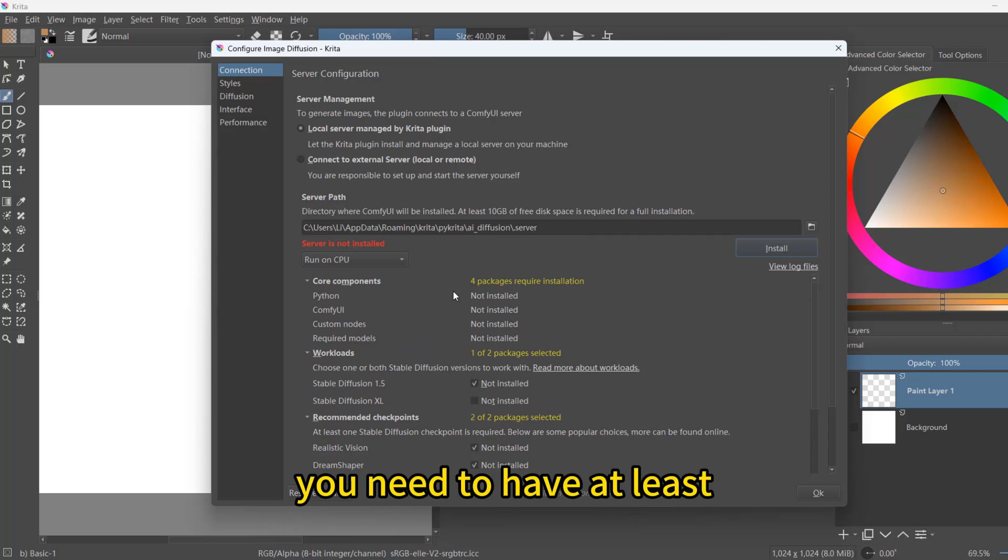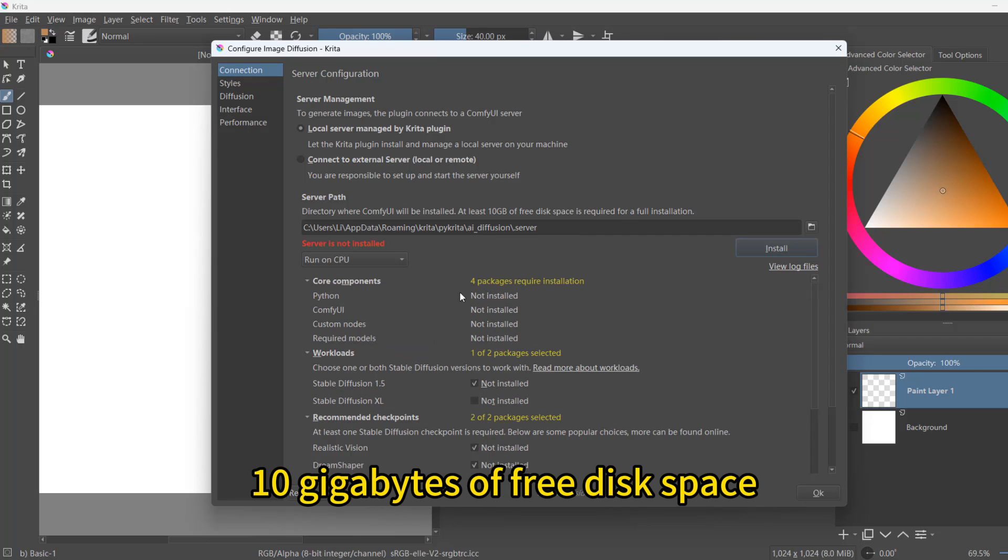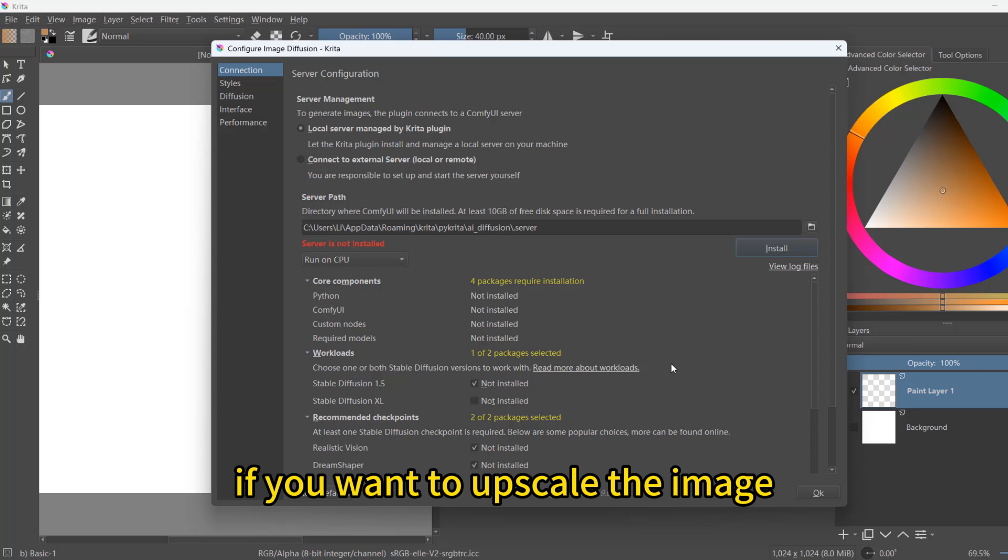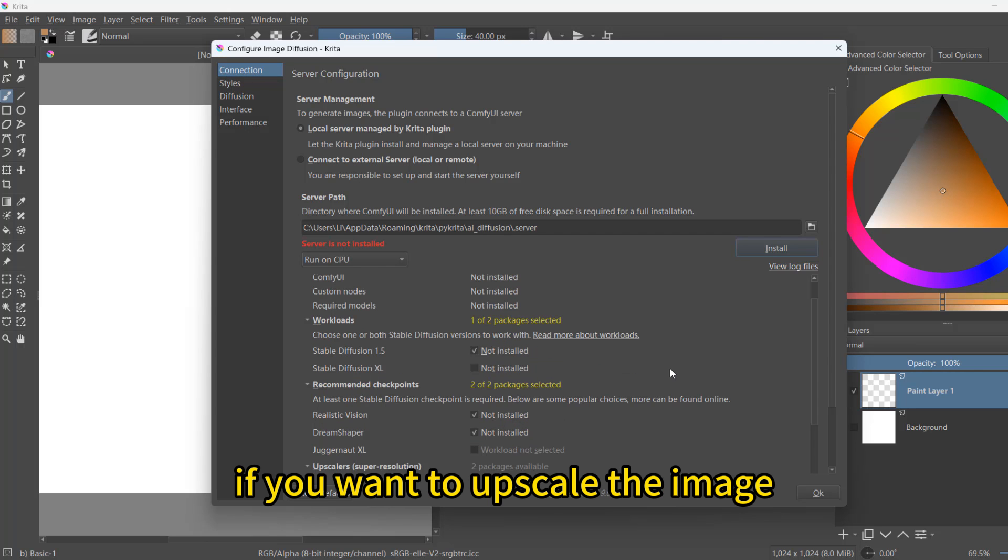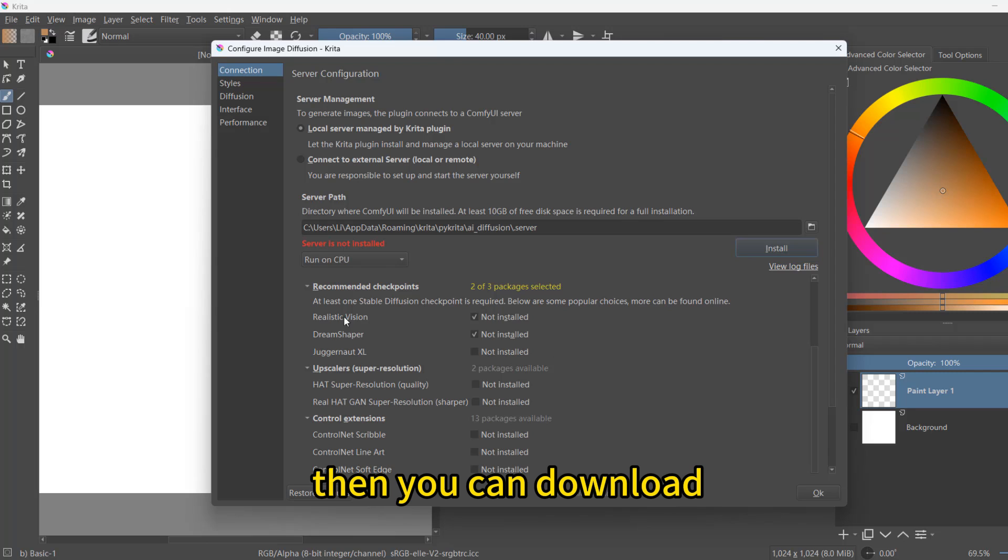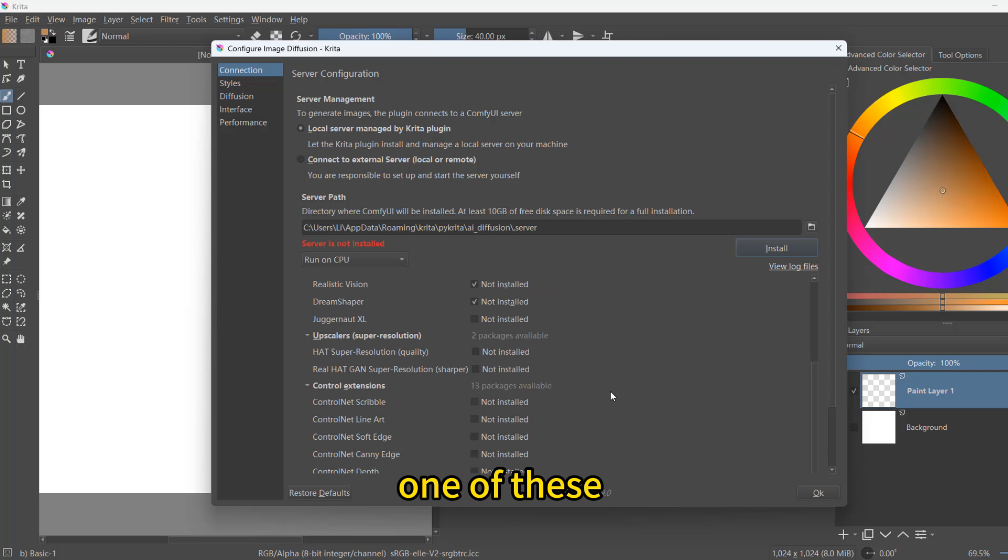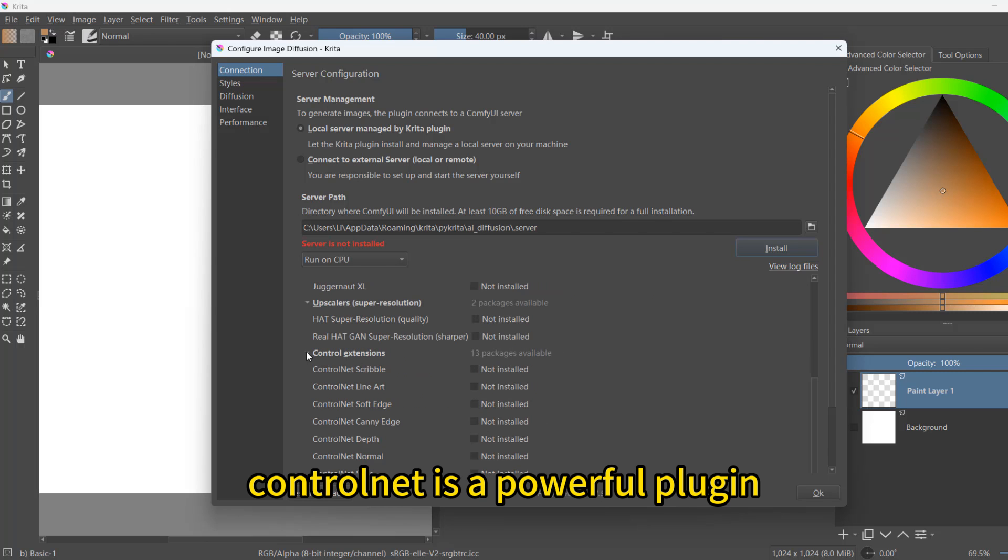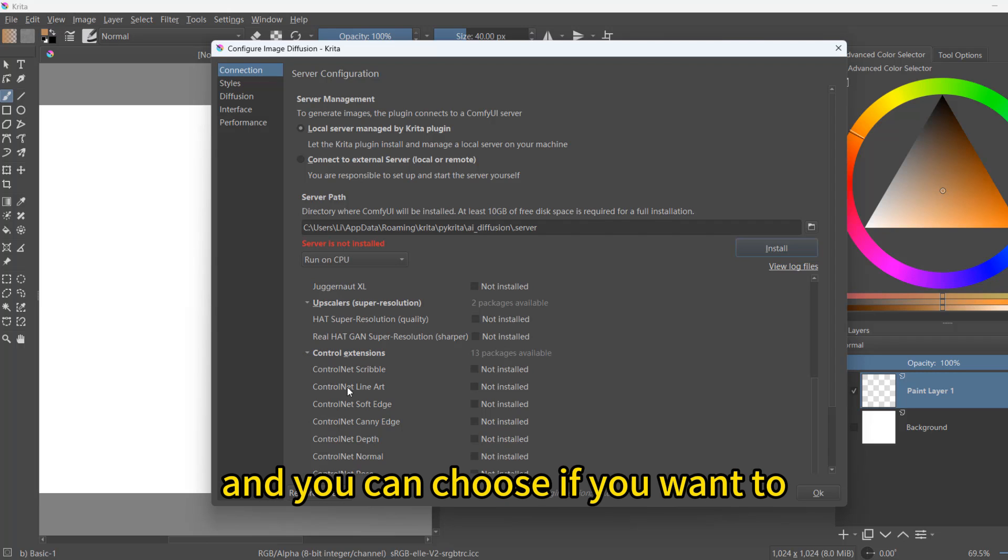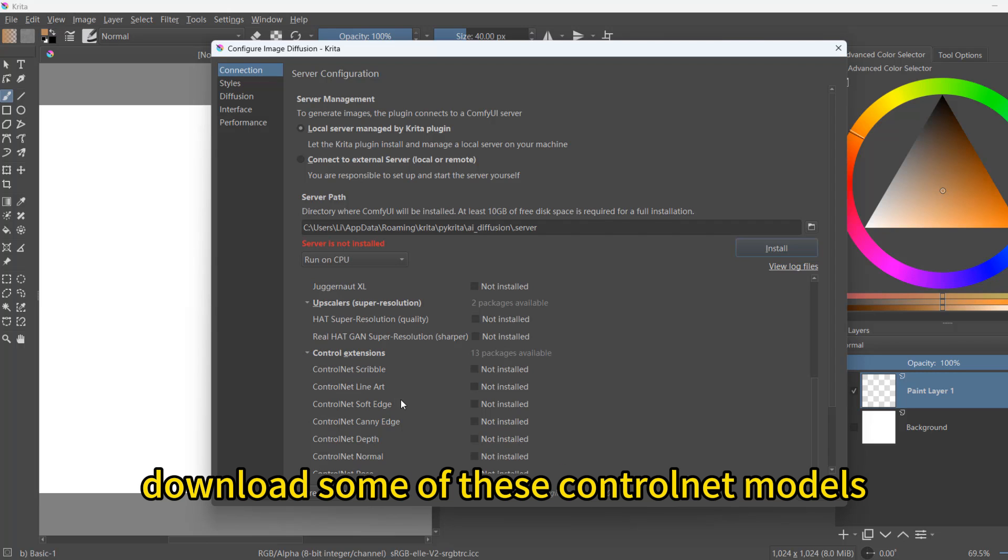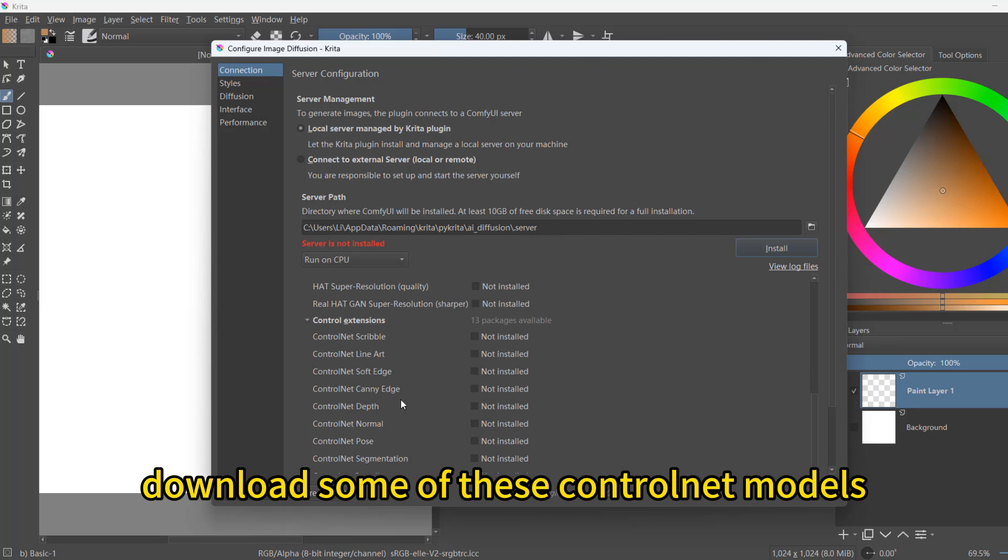You need to have at least 10 gigabytes of free disk space. If you want to upscale the image, then you can download one of these. ControlNet is a powerful plugin. And you can choose if you want to download some of these ControlNet models.